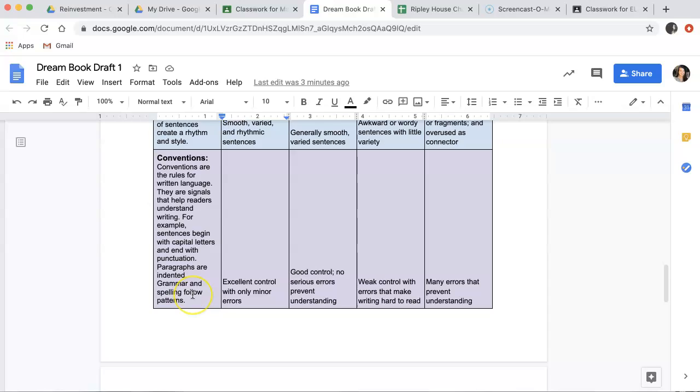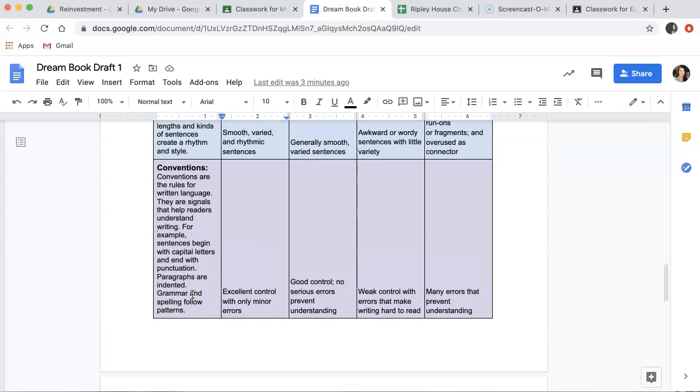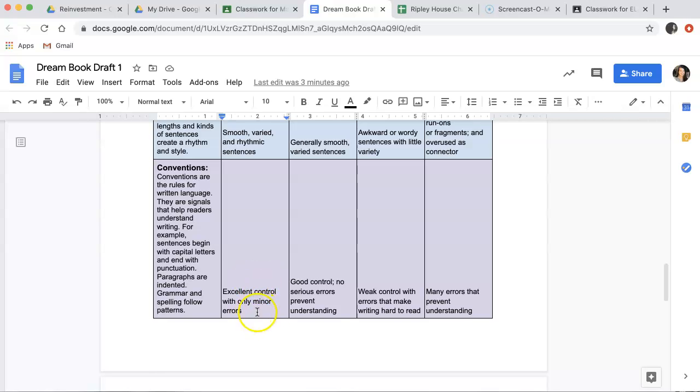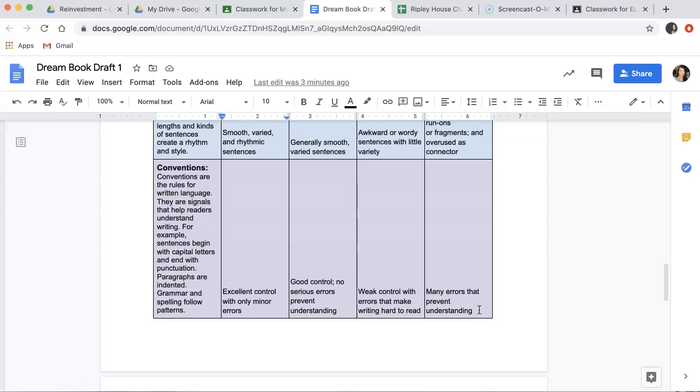Finally, the conventions. Like the conventions we've been practicing every morning. Conventions are the rules for our written language. They're signals that help the reader understand our writing. For example, sentences begin with capital letters and end with punctuation. Paragraphs are indented. Grammar and spelling follow patterns. If you have excellent control with only minor errors, you'll get four points. If you have good control and no serious errors preventing your understanding, that'll be three points. Weak control with errors that make writing hard to read will get two points. And many errors that prevent understanding will be one point.